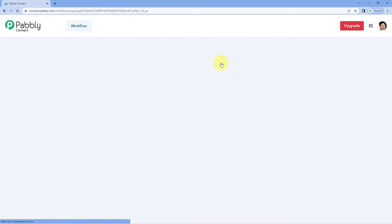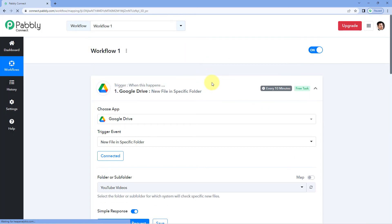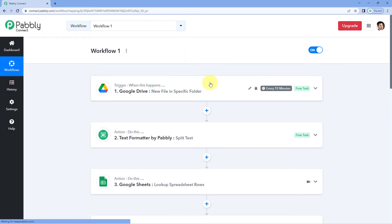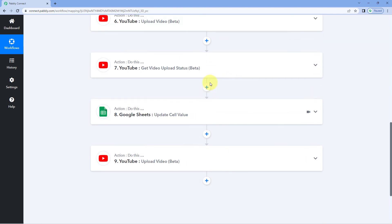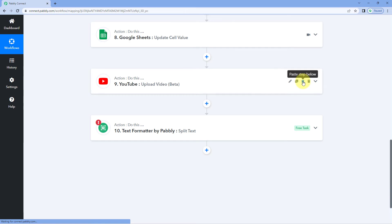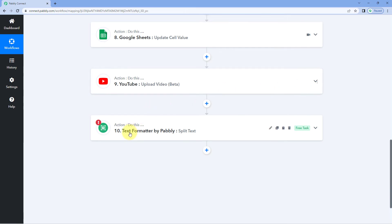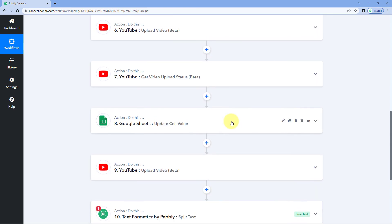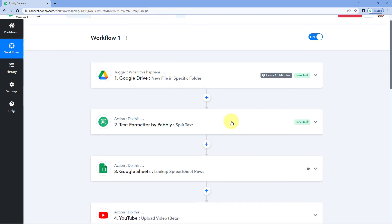Let's get back to our post workflow and paste this step there. Just open it. I want to add this step at last, so I'll click on the paste step below button. You will see the same text formatter step that you just copied has been pasted in our post workflow.